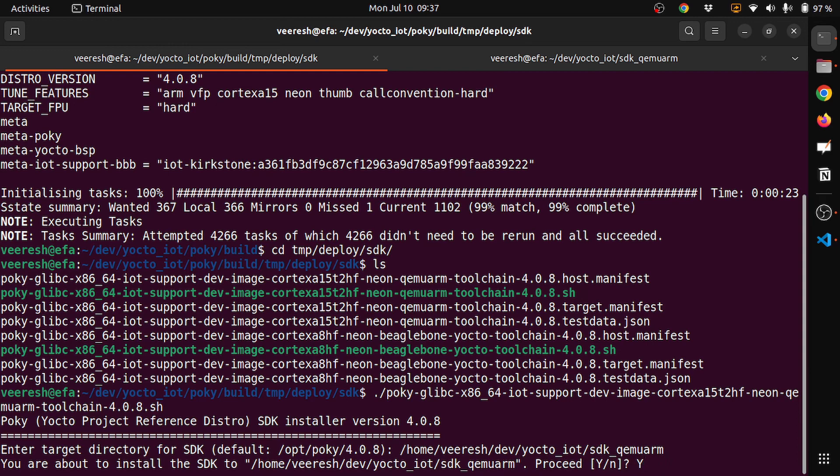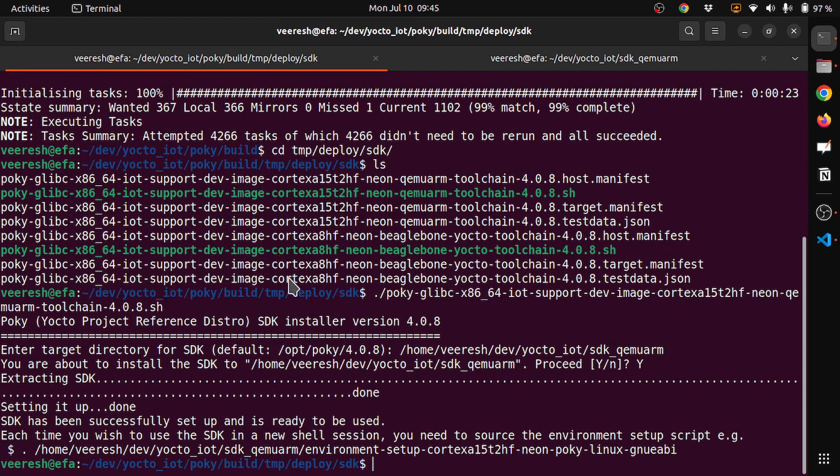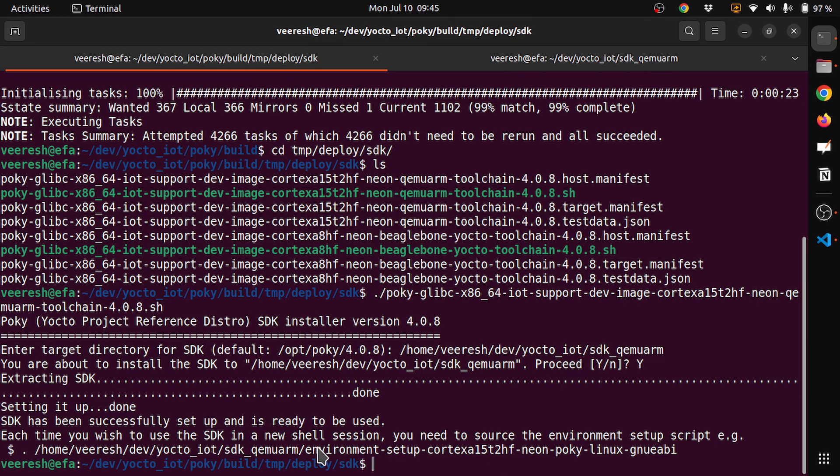Now let's press enter and then it will ask for confirmation, then press Y and it will extract the SDK for you. It will take some amount of time based on your CPU resources. It is installed. The steps are it extracts the SDK and then it will set it up for you. Now the SDK is installed in the SDK QEMU ARM.